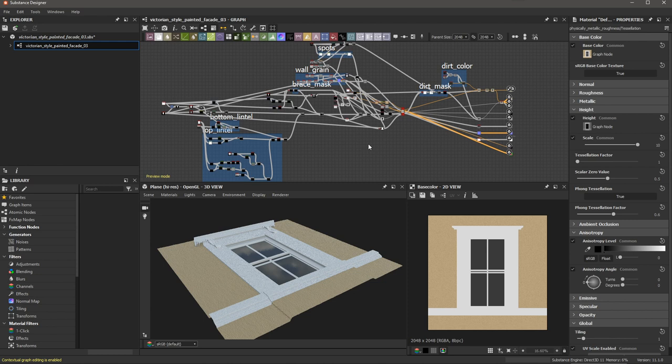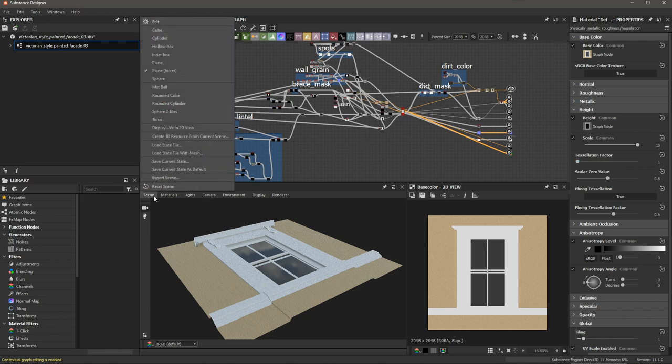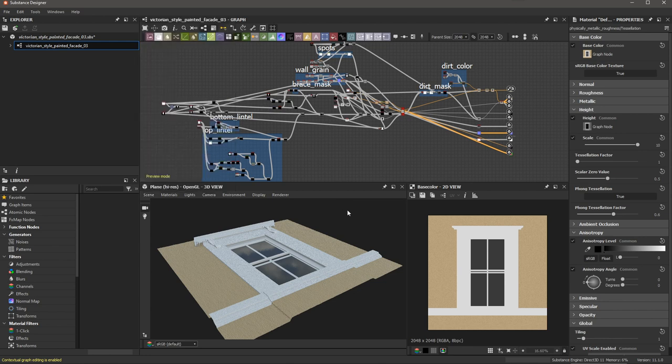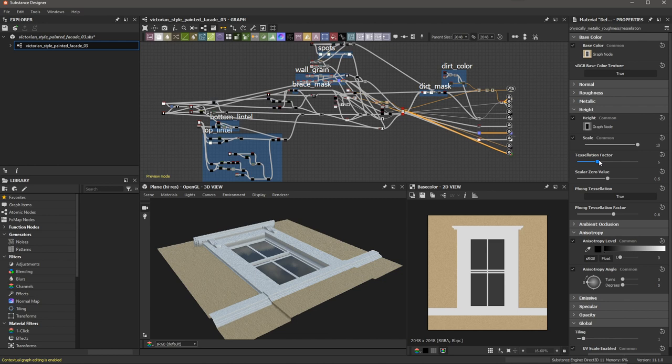Now, one thing that you need to be aware of is the actual tessellation factor. In this particular case here for this scene plain high res, this already has a lot of faces or geometry. If I start to increase the tessellation factor, I'm going to be increasing the face count exponentially. This can cause some issues because you're going to end up exporting a very dense mesh. Just be aware that the tessellation factor is going to greatly increase the amount of vertices or faces that you have on your export.